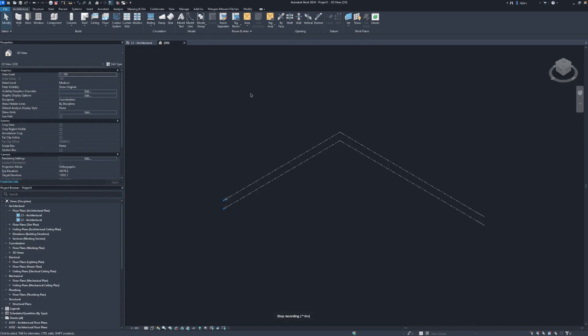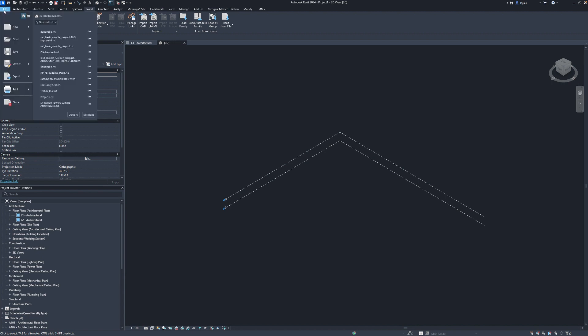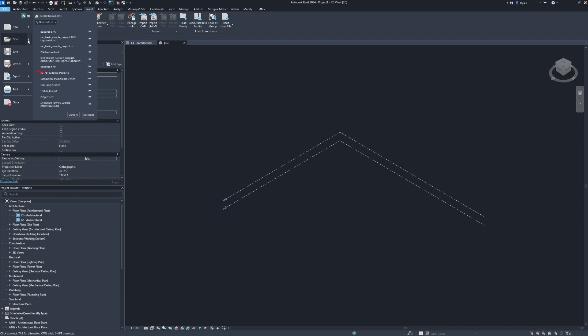Now let's open Revit and link our IFC 4.3 file. Please keep in mind that you cannot open IFC 4.3 files in Revit. This is a common misunderstanding, but the link IFC will always give you the latest functionality as this is what the Revit IFC team is currently actively working on.